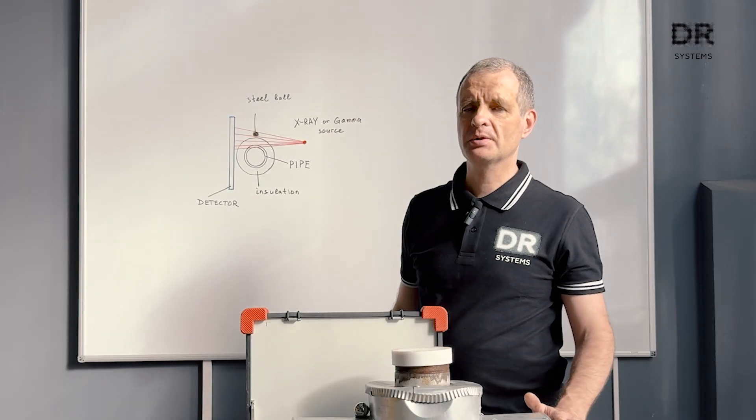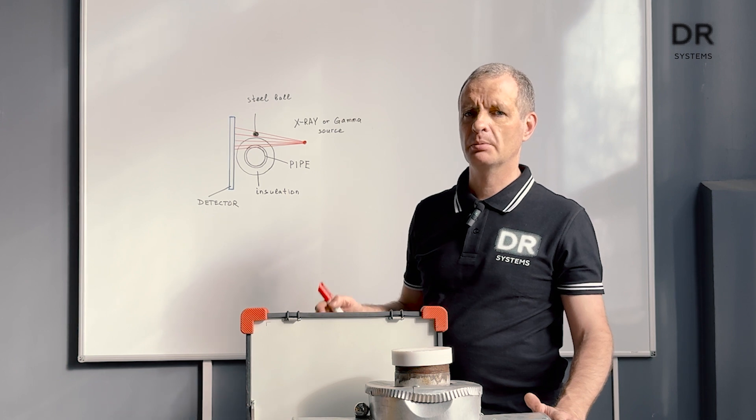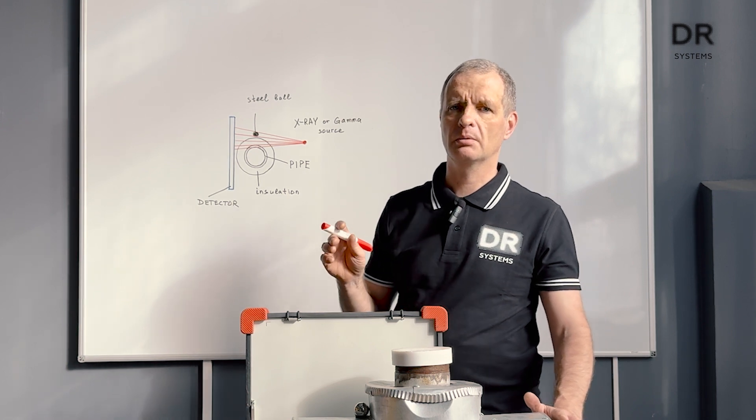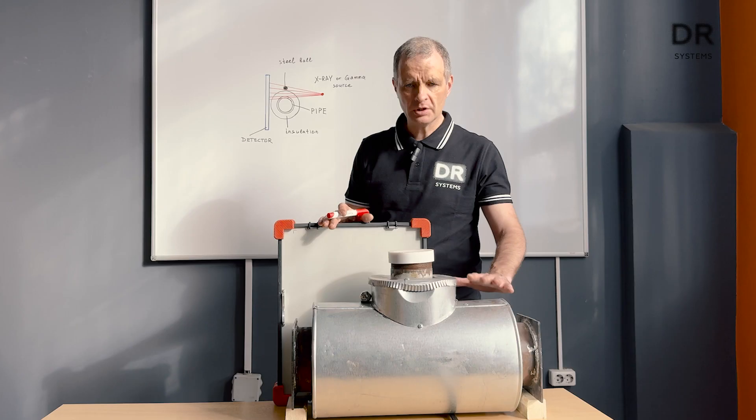Hello, this is drsystems.com and today we talk about pipe wall thickness measurement.